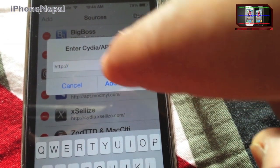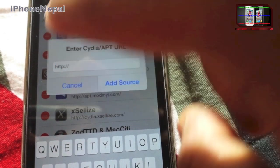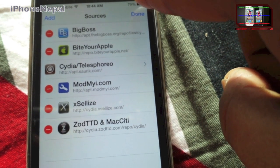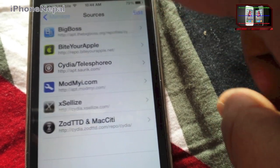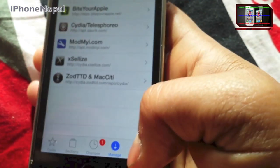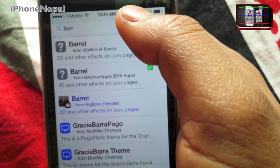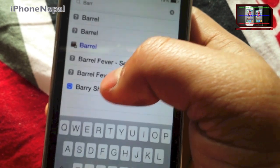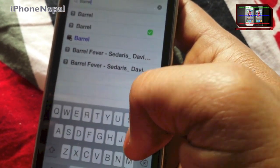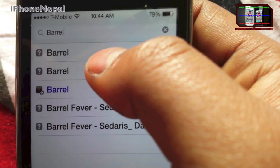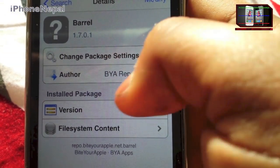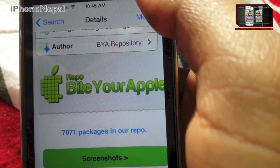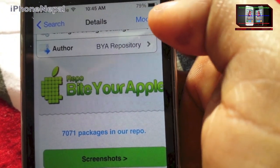Once you add the source you're going to see it listed. Tap Done, then go to Search and search for Barrel. You're going to see Barrel right here, and you can see it's from BiteYourApple. Just click Install.